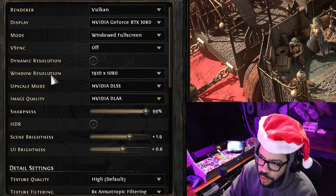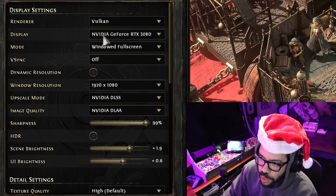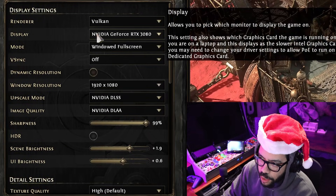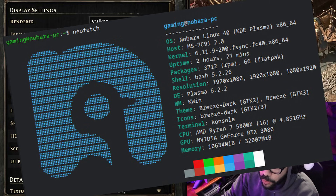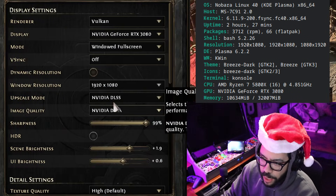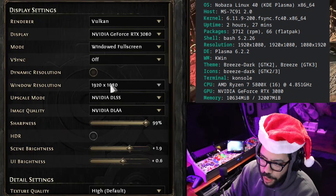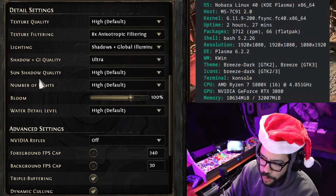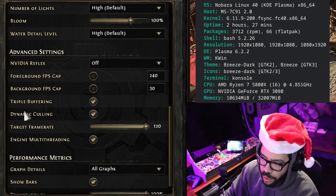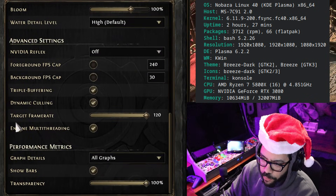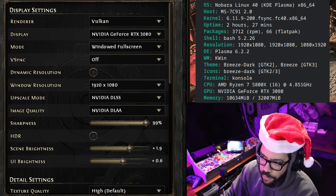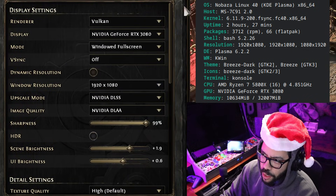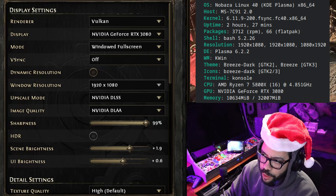I'm going to show you my graphics settings. I'm running a 3080 — I'll put my Neofetch up in the corner so you can see my specs. I'm running the game at 1080p, nothing too crazy, everything pretty much on high. I've got the target frame rate set to 120, V-Sync turned off. Let's see what we get with Vulkan.